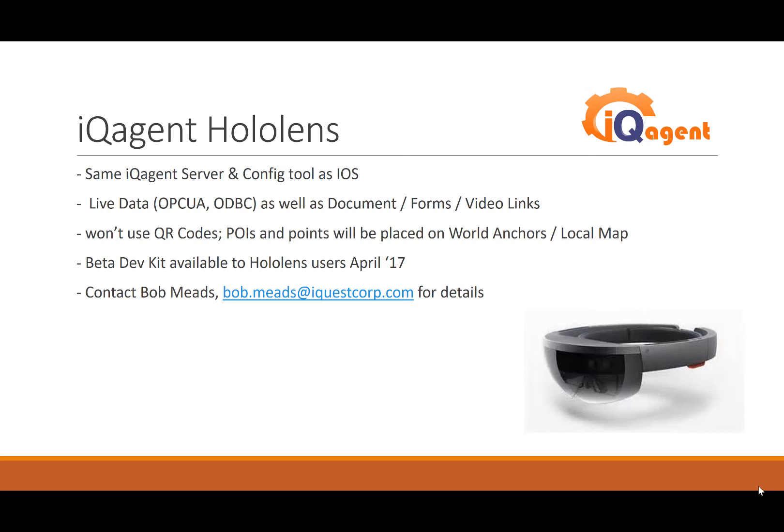It just depends on how much we get done. We're going to be making a lot of changes to the interface to make it look nice and clean. If you are interested in this, contact me at bob.meads@iquestcorp.com or visit iqagent.com/contact-us for details. That's all I've got for today. Thanks, see you next time.